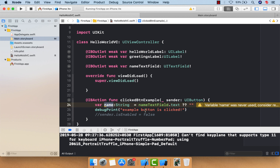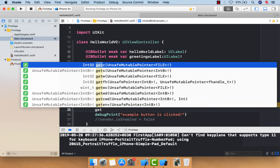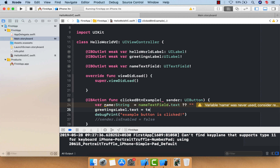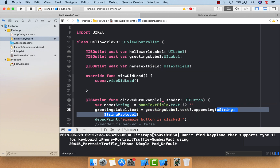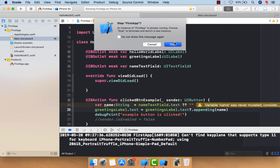If the text is nil, the nil coalescing operator will return a blank string, stored into our 'name' variable. Then I'll take the greetings label's text and assign a new text by extracting the current label text and appending our 'name' to it using the appending method.